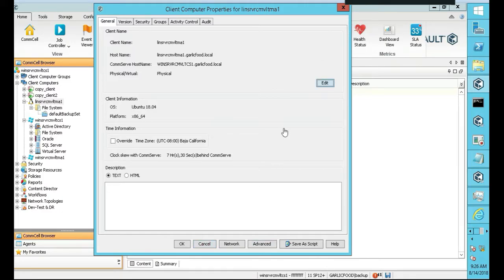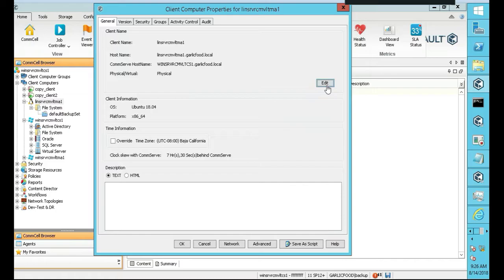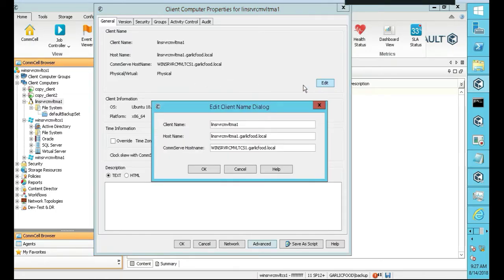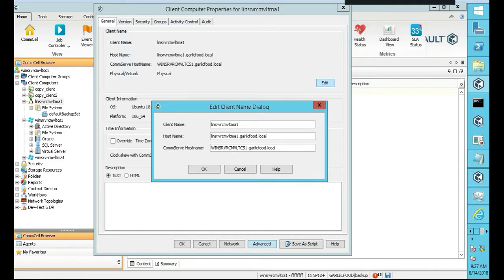If you ever needed to change your host name or your client name, client name is not a big deal if you want to choose that. Either or. I forget which one it is, but I know either or. You can change one, and it's fine. You just can't change both of them.